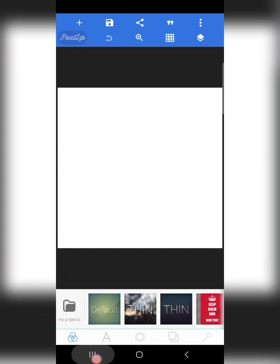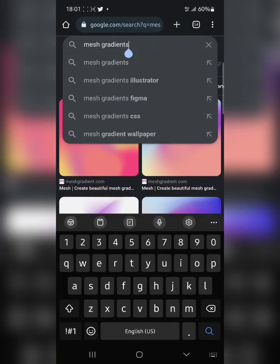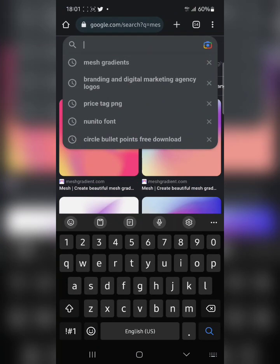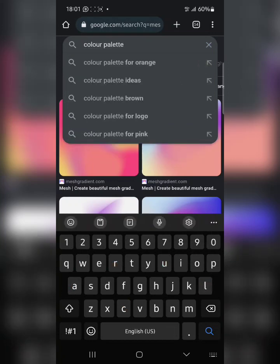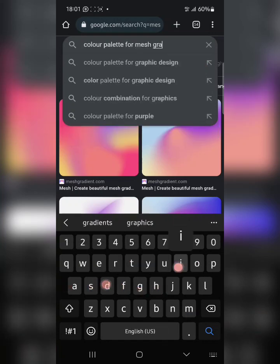Now, one thing you need to know about mesh gradients is that you have to first of all have a color palette you are working with. To create a mesh gradient you need to have a color palette. I would have loved to use the color palette app — if you watched my last video you should know about the color palette app. It helps you with choosing colors. If you haven't watched that video, check the description box or my channel. But let me just search for color palettes for mesh gradients.